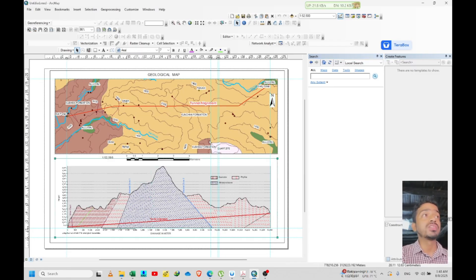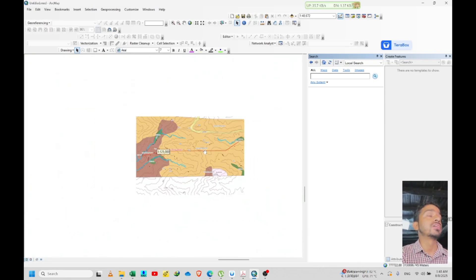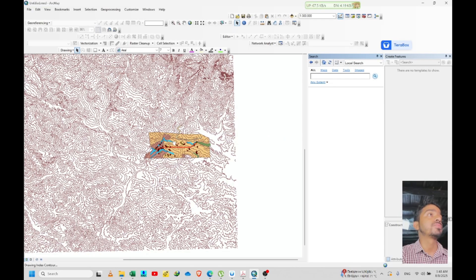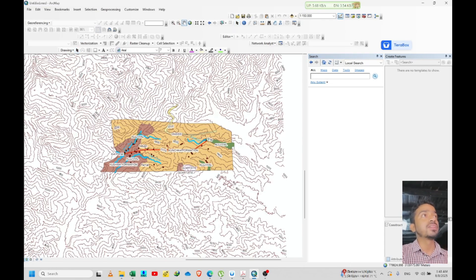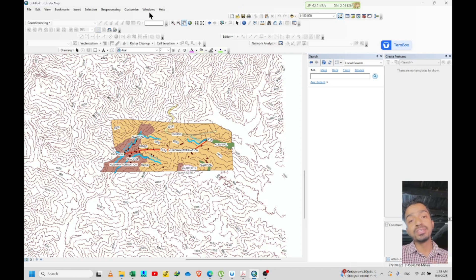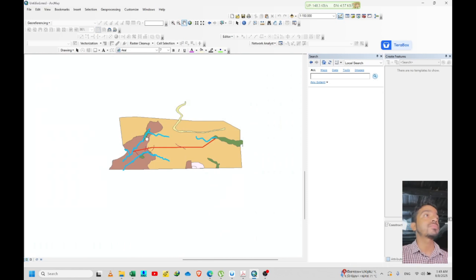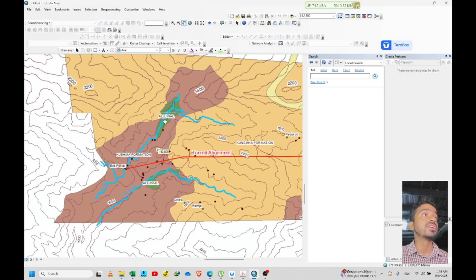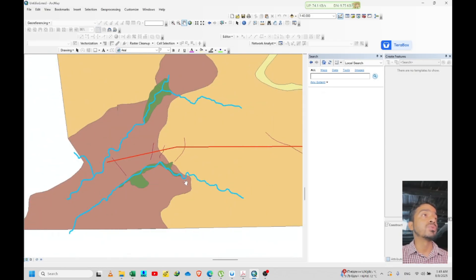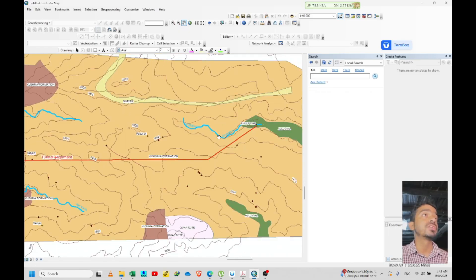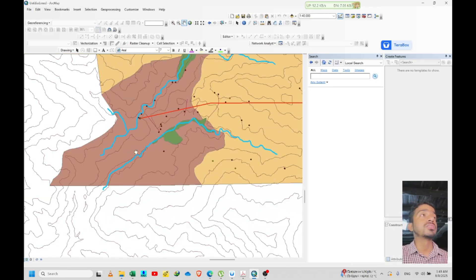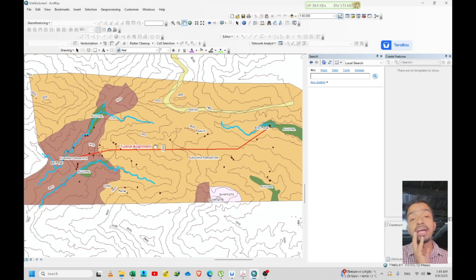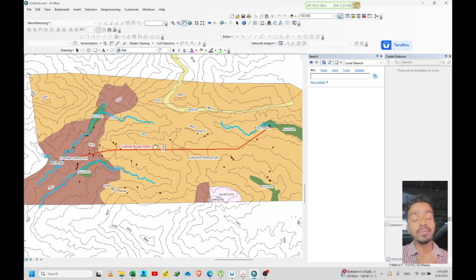First of all we need to create this type of map. Here is the data — you can see all the data layers. The brown one is the contour data, which I got from USGS or SRTM — all of you can download that easily. Another one is the alignment, which is the project alignment and is already fixed. The blue line represents our river. The information about the rock types was provided by a geologist, through which I have just mapped it in GIS.